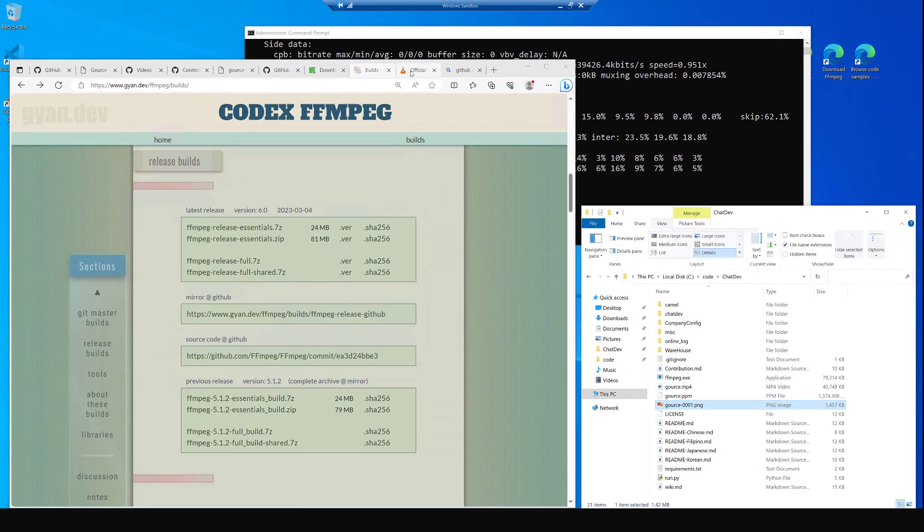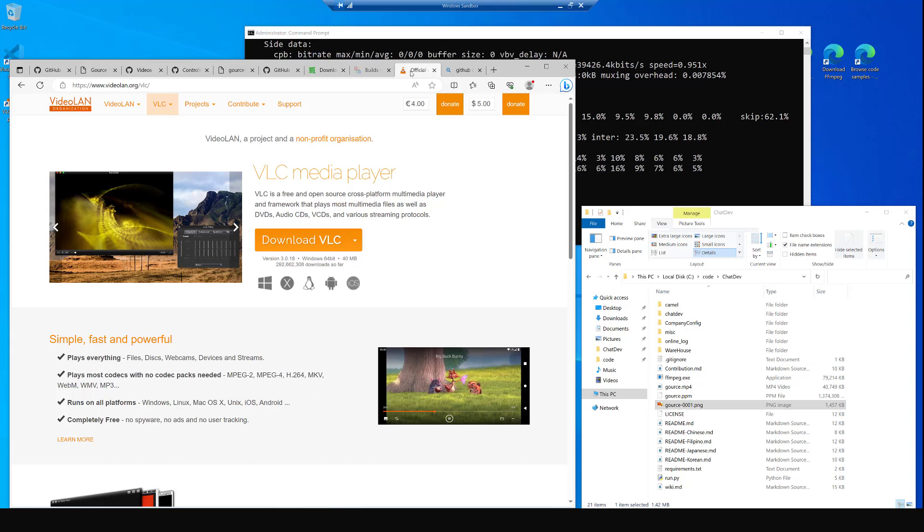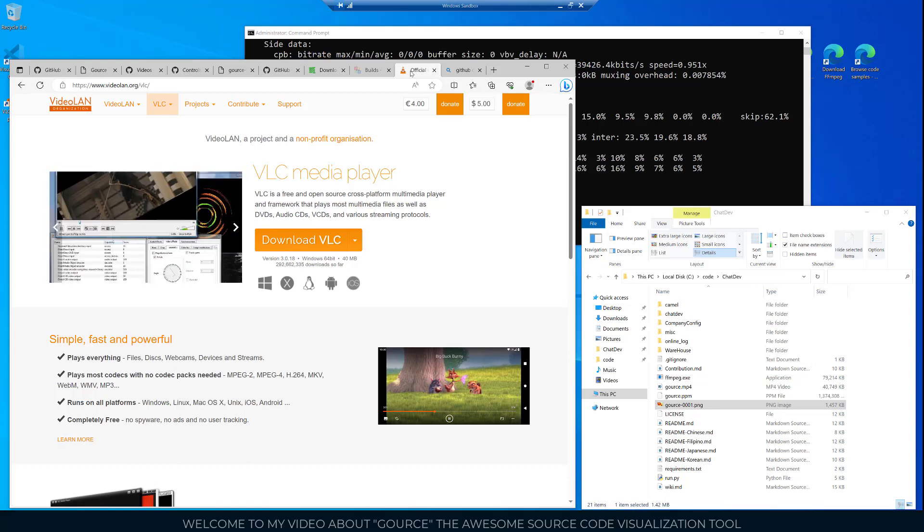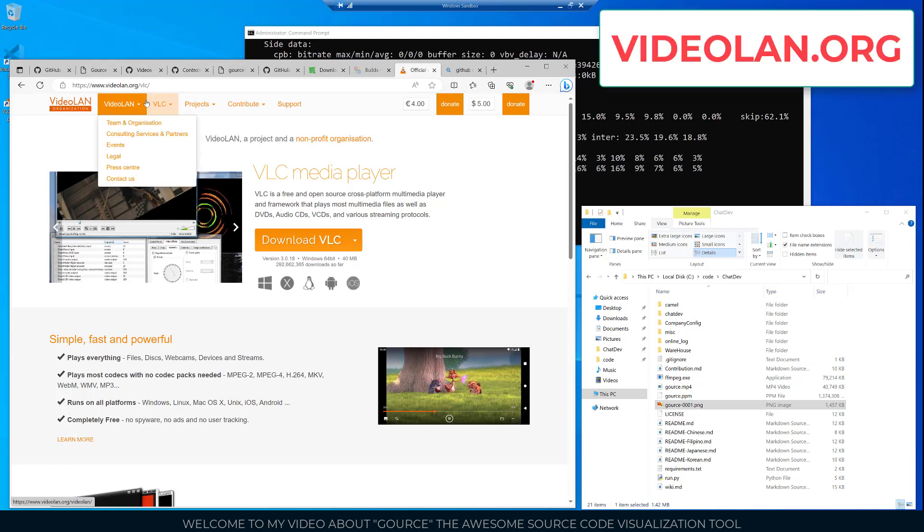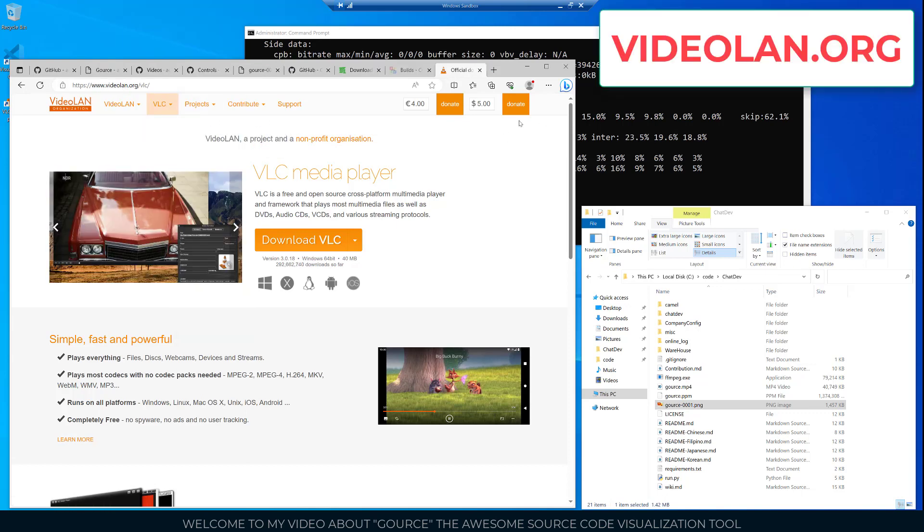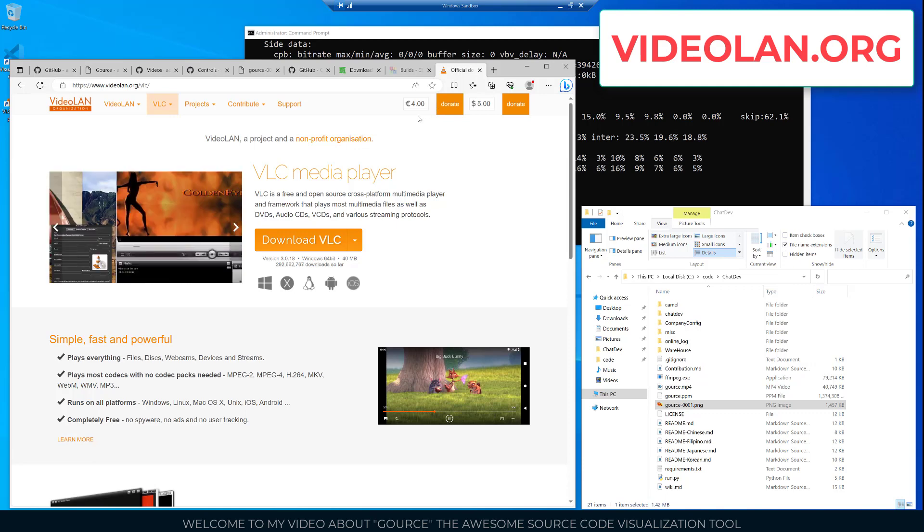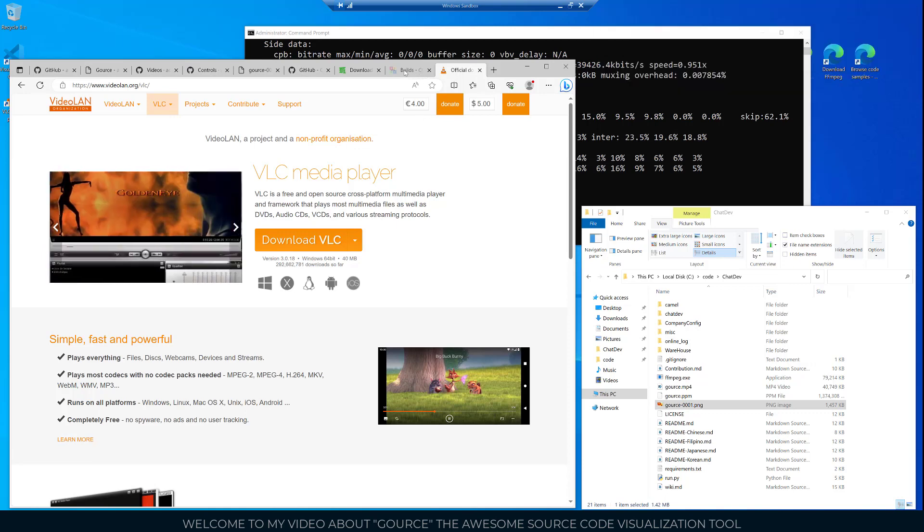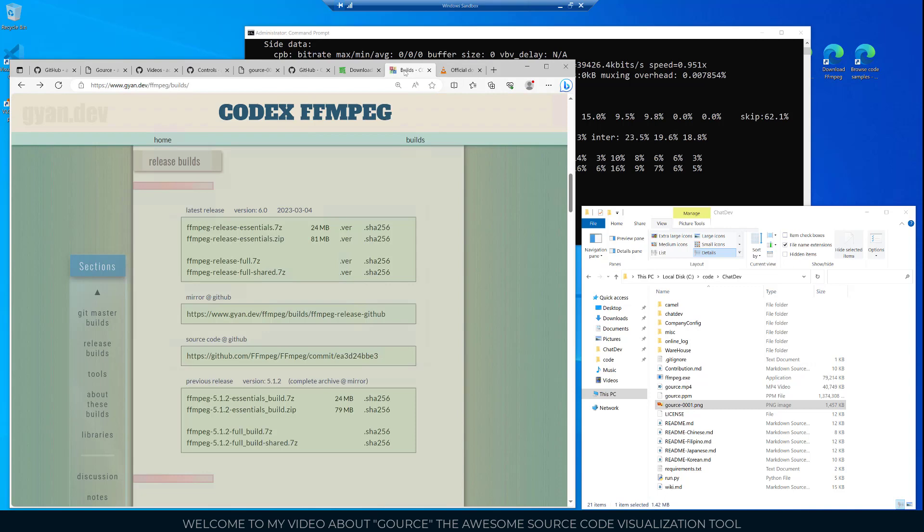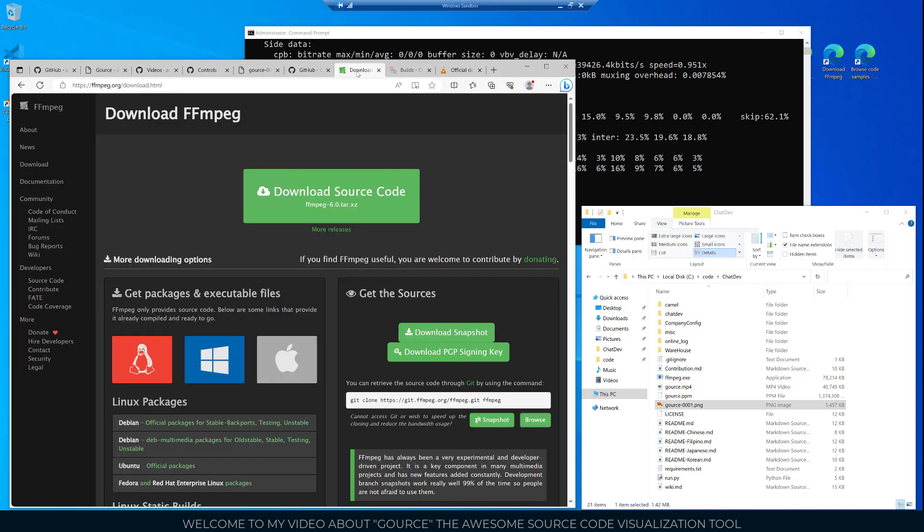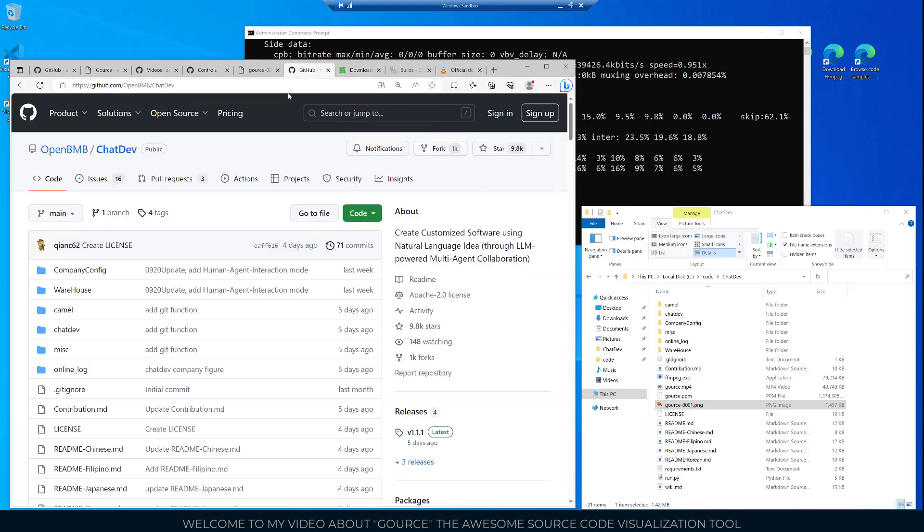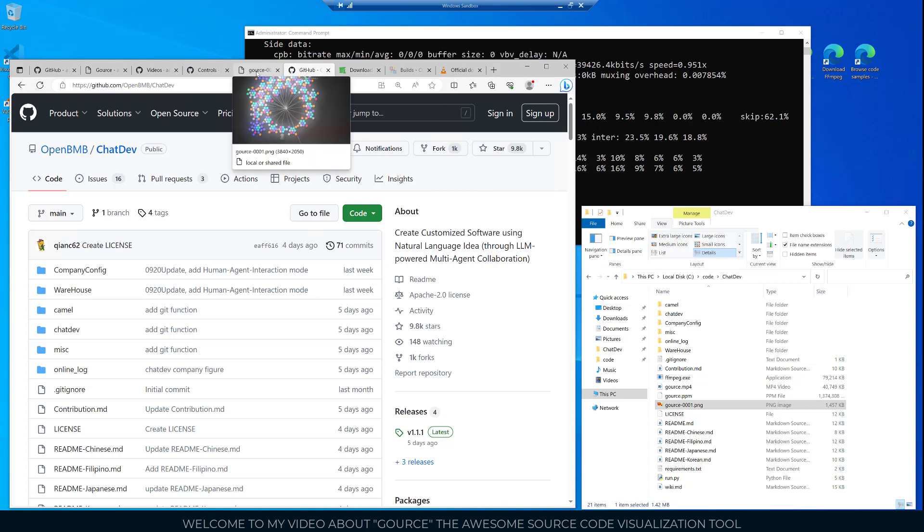In order to be able to play the file I downloaded the VLC media player and that can be found at videolan.org. At this point we have the ability now to play the MP4 once we have created it. We have the FFmpeg utility installed on the computer and we've downloaded and installed the Gource tool. The last thing is to have some source code to look at with this data visualization tool.